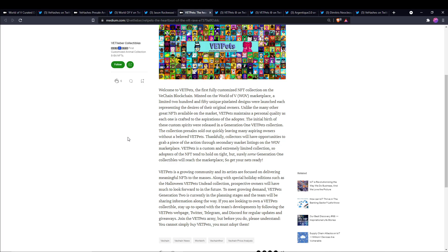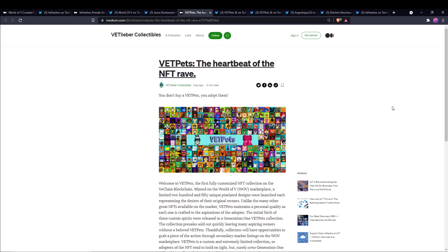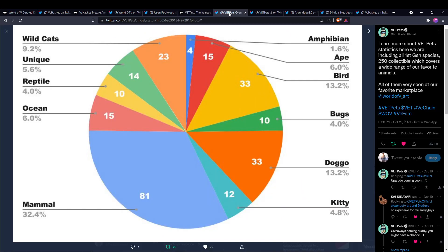The initial birth of these custom spirits released in a Generation One VET Pets collection. The collection pre-sales sold out quickly, leaving many aspiring owners without a beloved VET Pet. Thankfully, collectors will have opportunities to grab a piece of the action through a secondary market listing on the World of V marketplace. VET Pets is a custom and extremely limited collection, so adopters tend to hold on tight, but surely some Generation One collectibles will reach the marketplace.